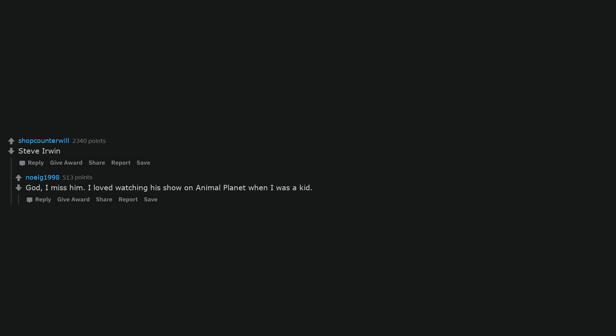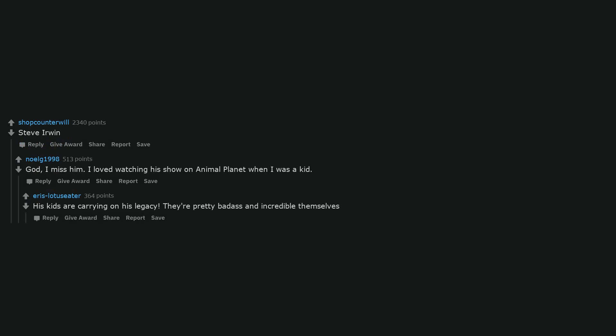Steve Irwin. God, I miss him. I loved watching his show on Animal Planet when I was a kid. His kids are carrying on his legacy. They're pretty badass and incredible themselves.